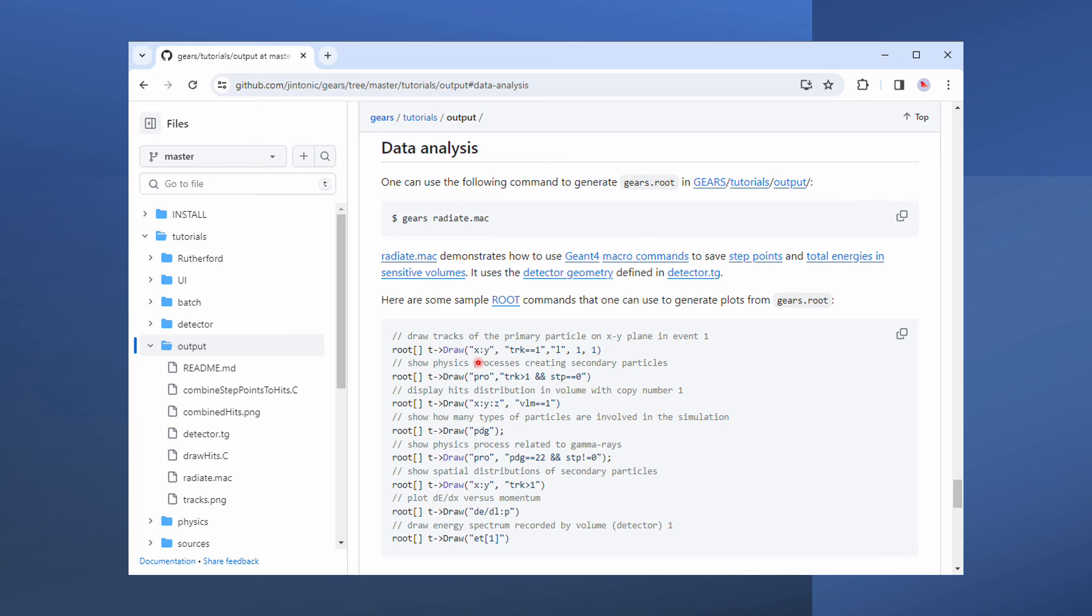Find out how many types of particles are involved in the simulation. And what's the energy deposition in the detector. And much more.